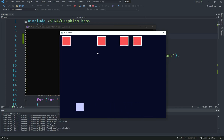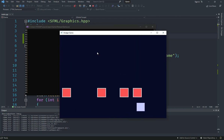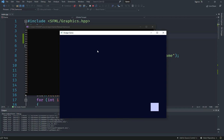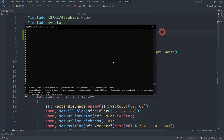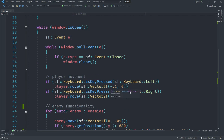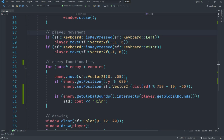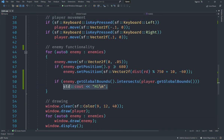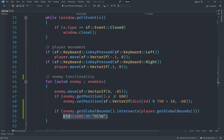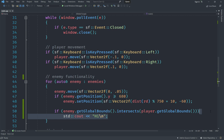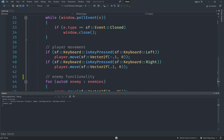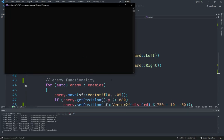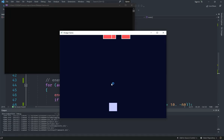That slow-down from printing is not ideal, but the concept works — it prints "hi" when intersecting. Now instead of printing, we want to end the game on collision. We don't have a game over screen yet, so let's just call `window.close()` as soon as the player is hit. Let's try that out.